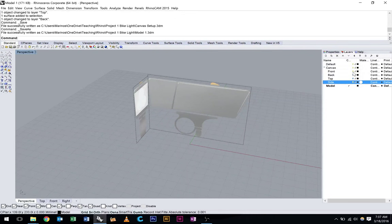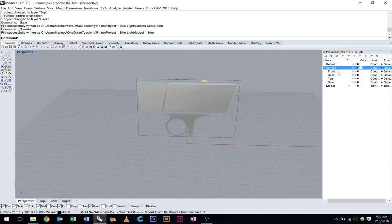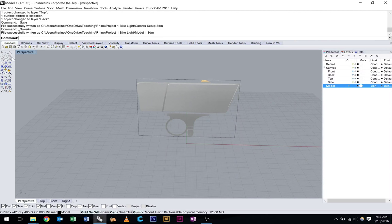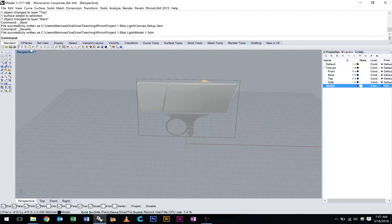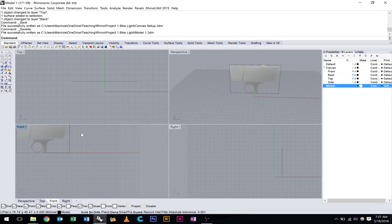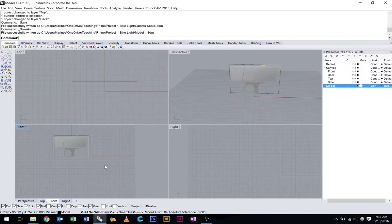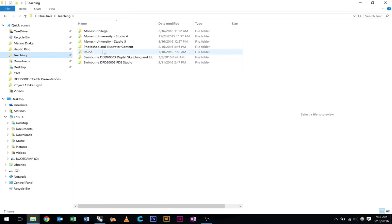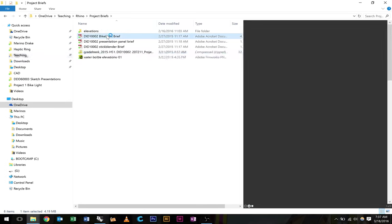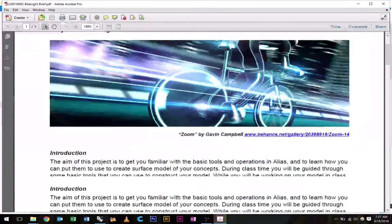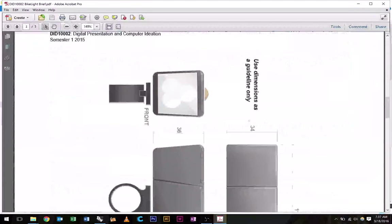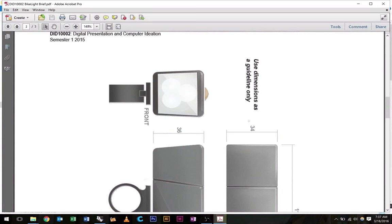Now we can lock these by hitting that lock so we can't select them anymore. I'm on my model layer. I'm going to jump into my front view. I just want to quickly look at the brief here because we do have some measurements that we need to adhere to. So this overall size is 34 wide, 36 high, 110 long.